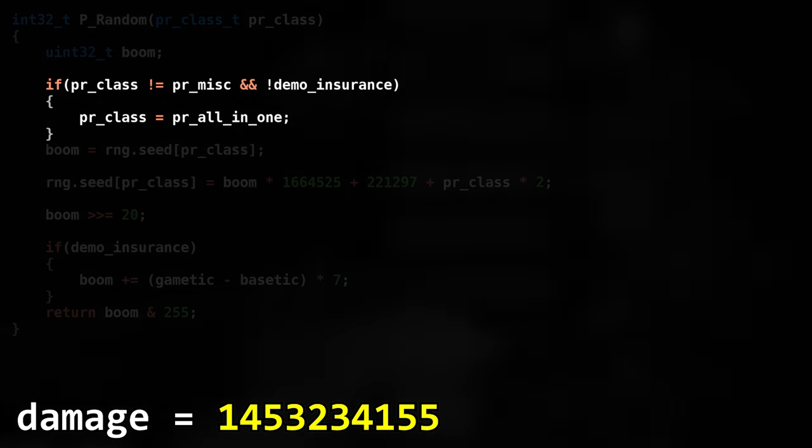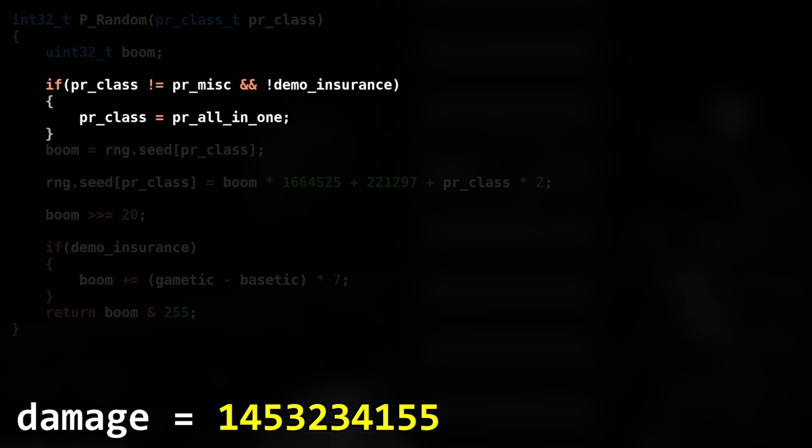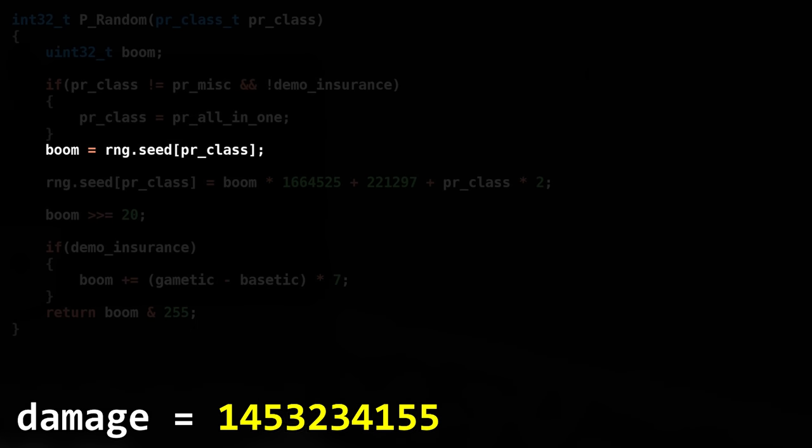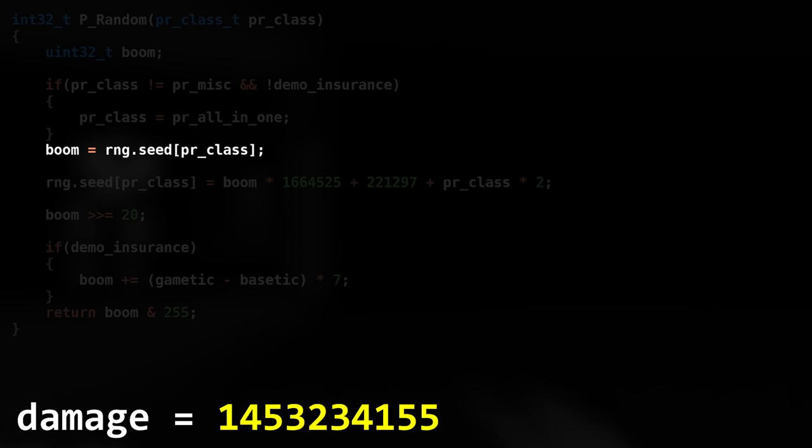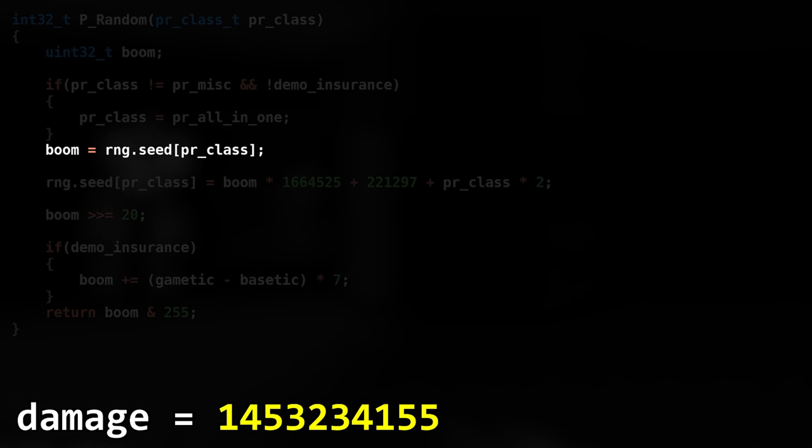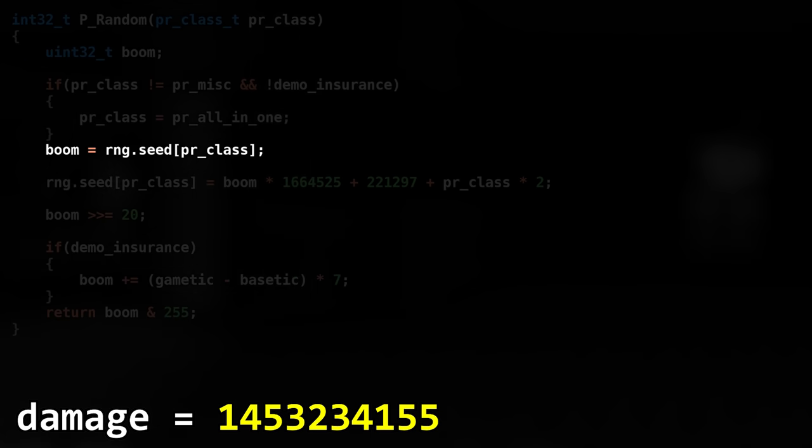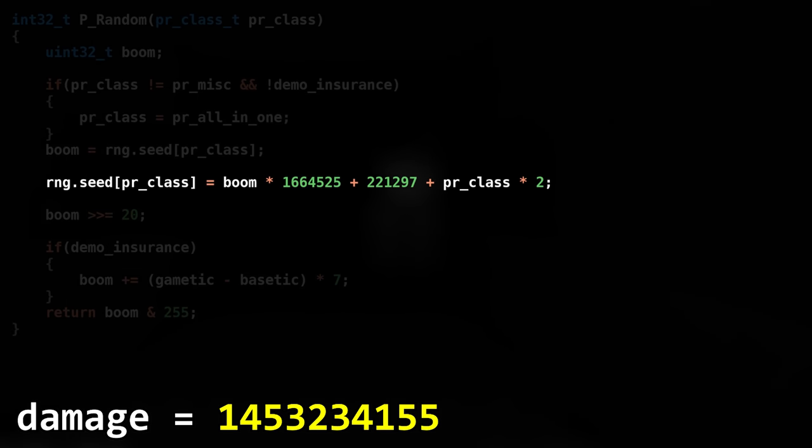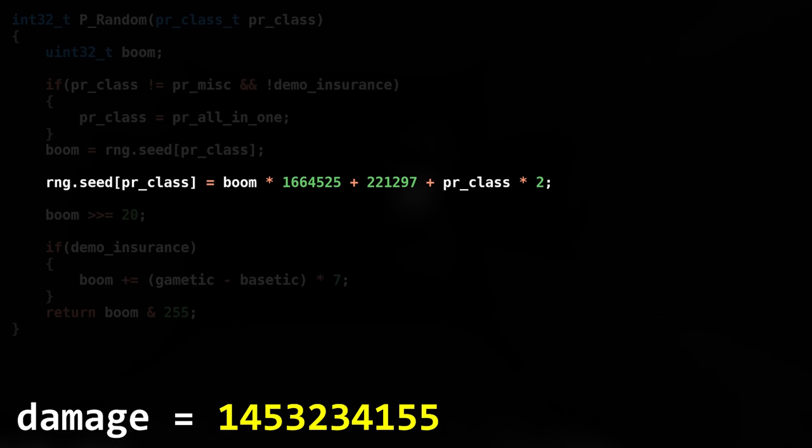Again, no one uses this so we won't dive deep into it. The Boom value stores the all-in-one seed. The seed will be scrambled for the next time an RNG call is made.